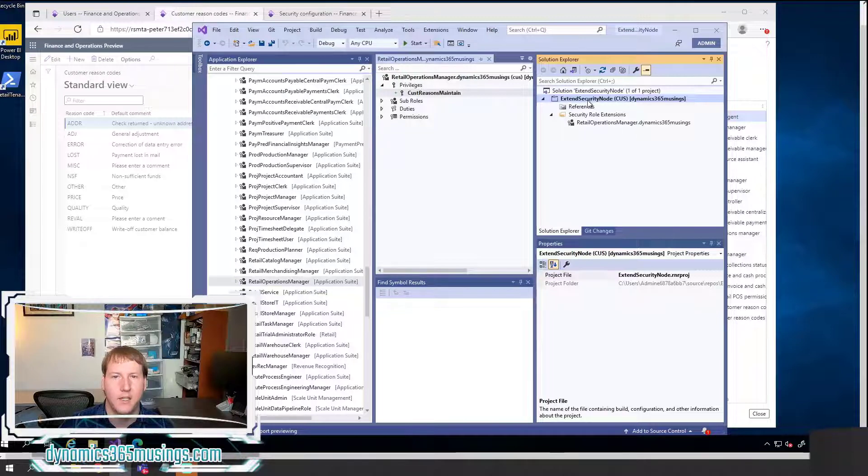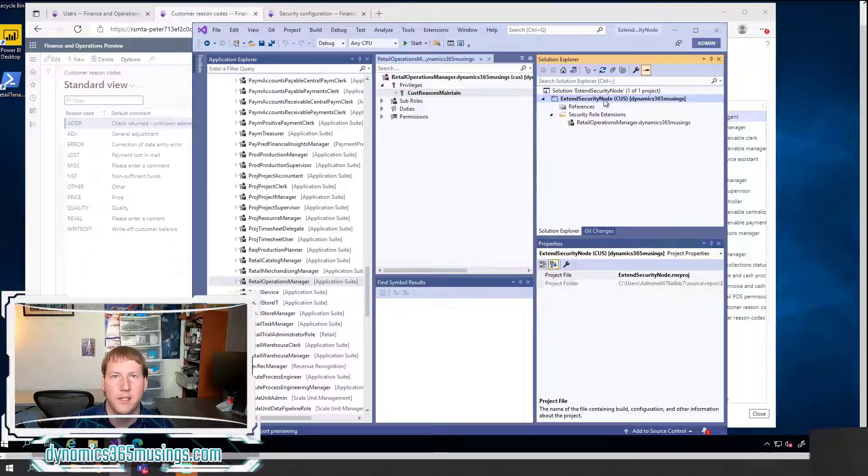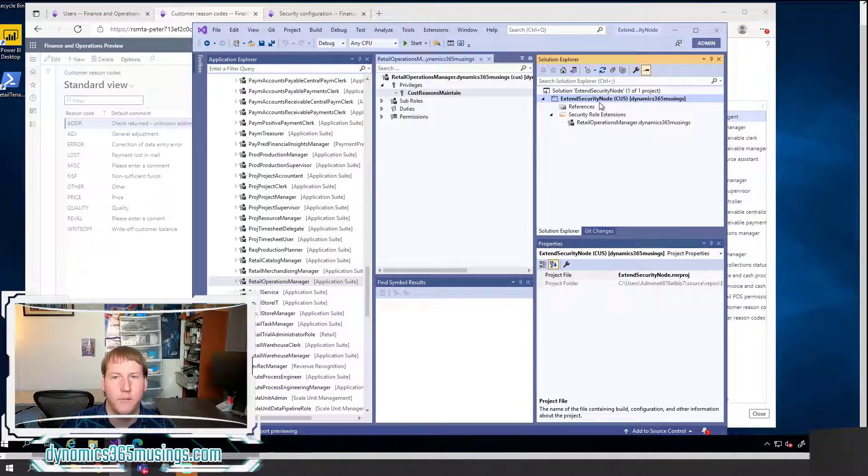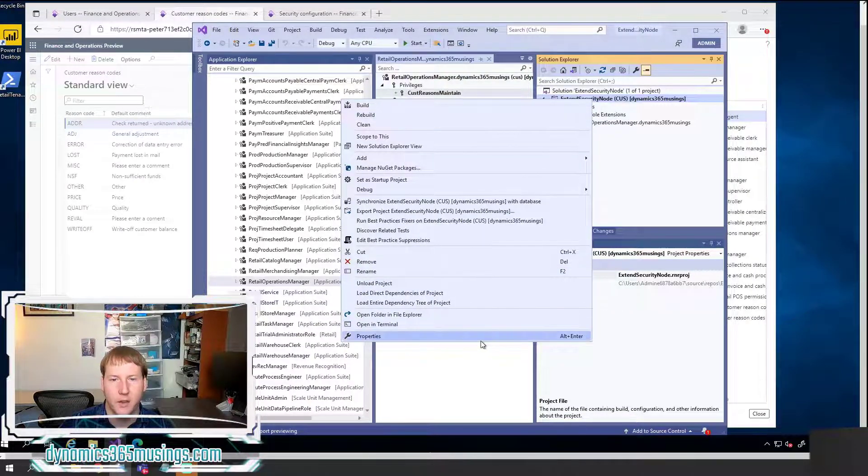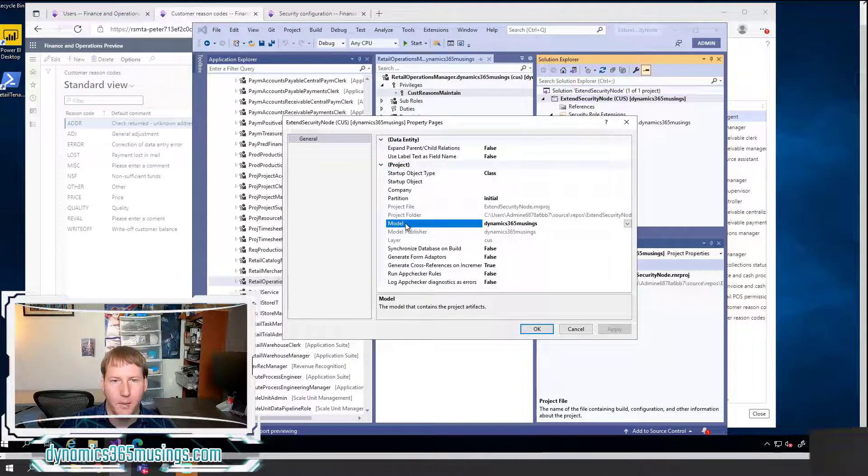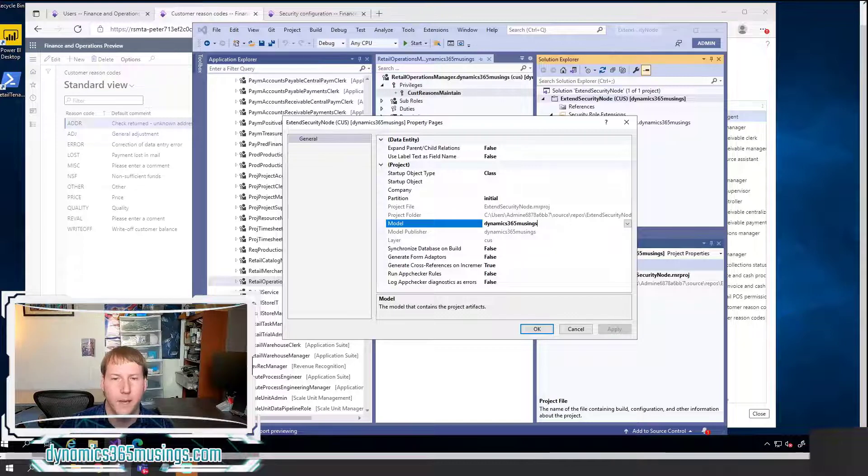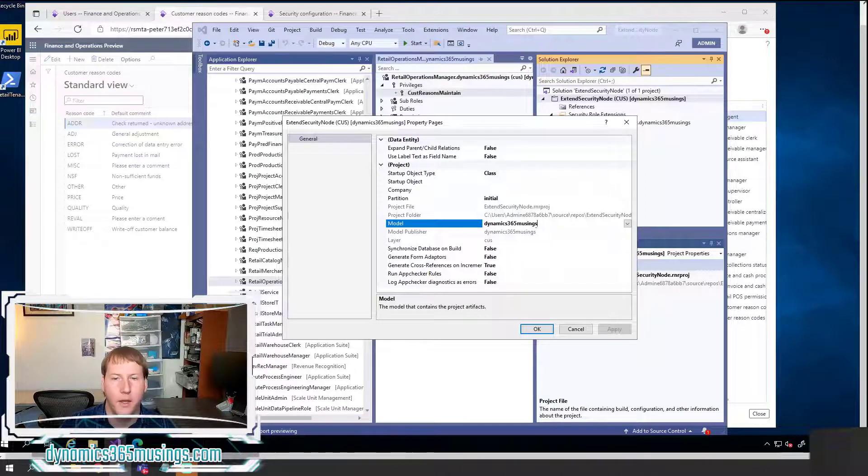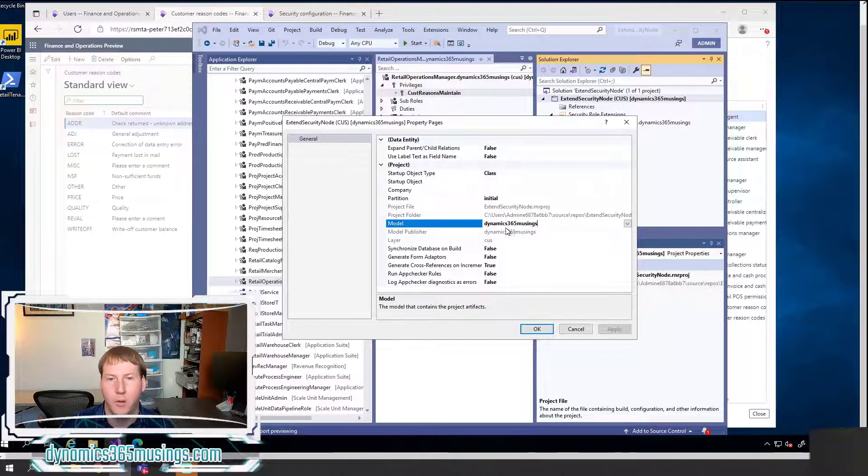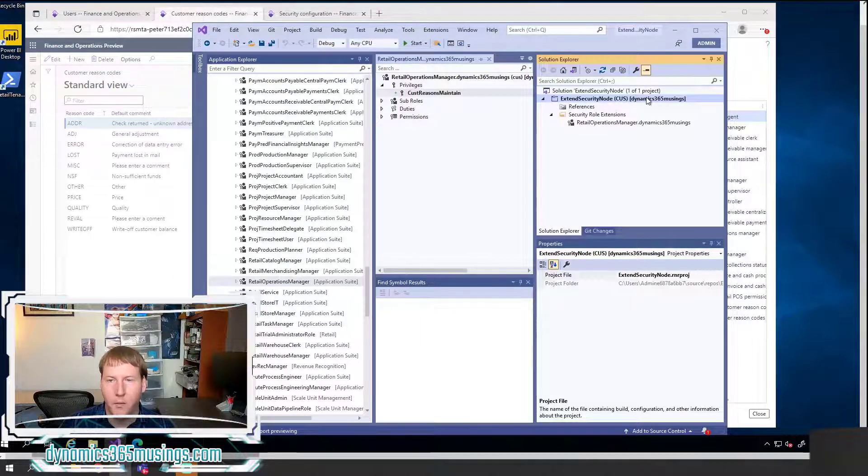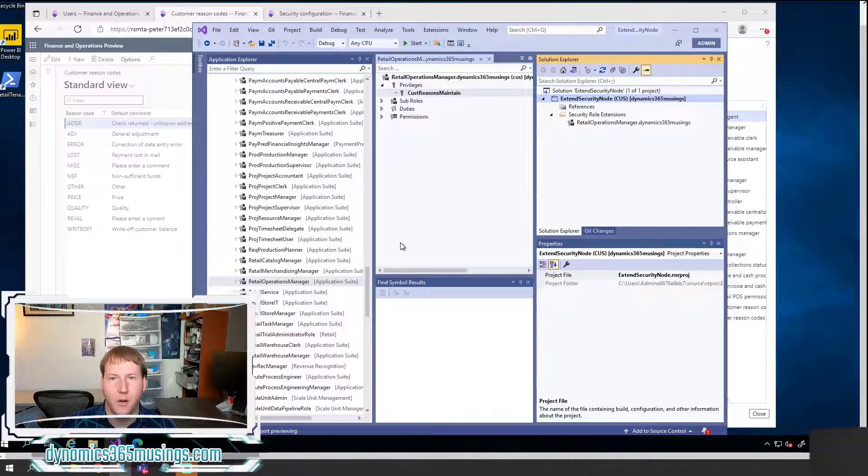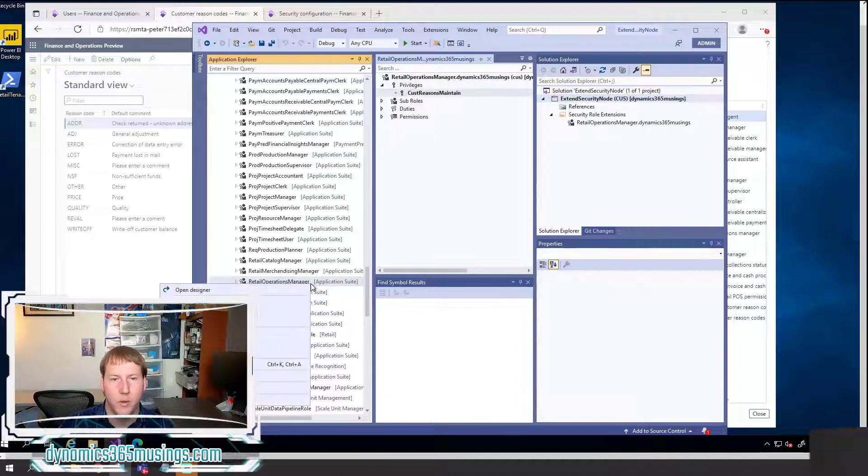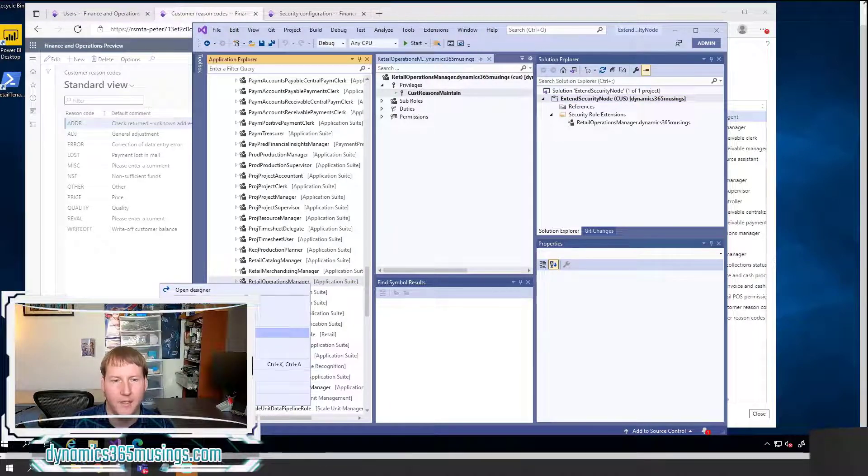I'm going to go ahead and close out of this because I've already created a project the same way. So once I have a project, mine is named Extend Security Node. The next thing you need to do is you need to make sure that this project is set up to be in the correct model. So you need to remove any objects you already have in it. And then right click and select Properties. Then under the property model, you need to set this to your custom model. In my case, it's called Dynamics 365 Musings. You may have created a different model. Again, I have a video on how to create a model.